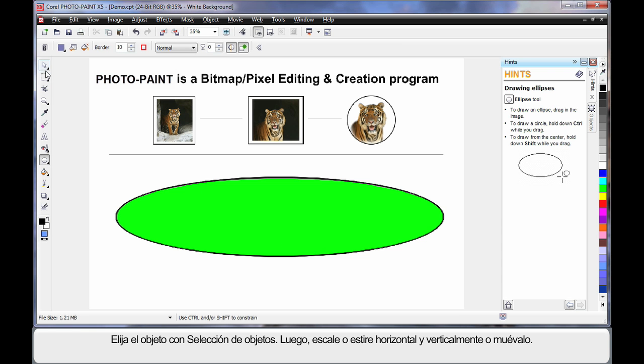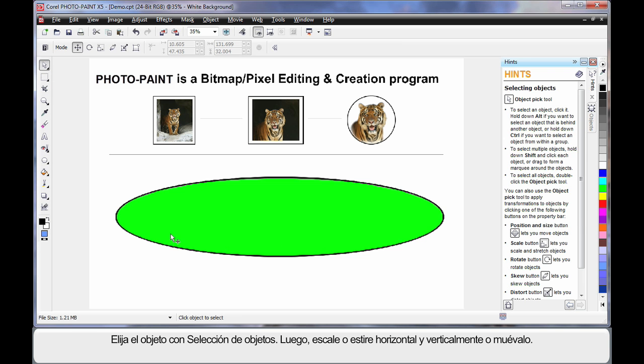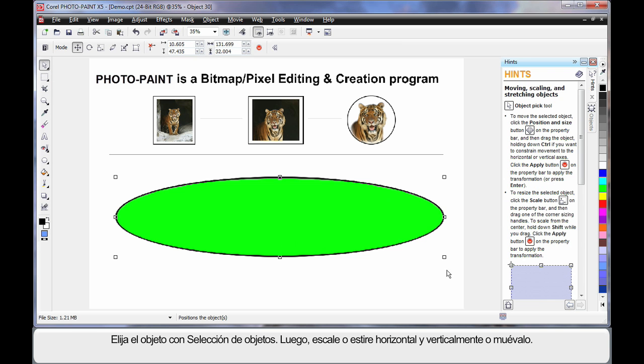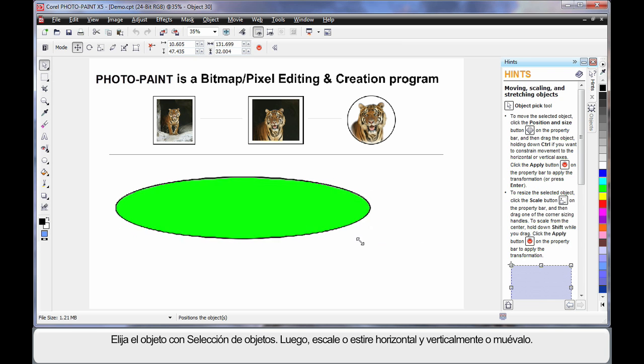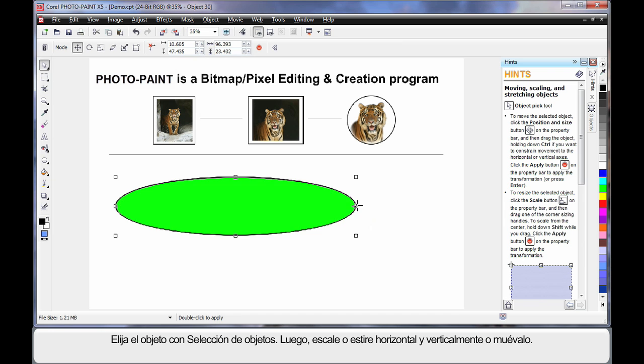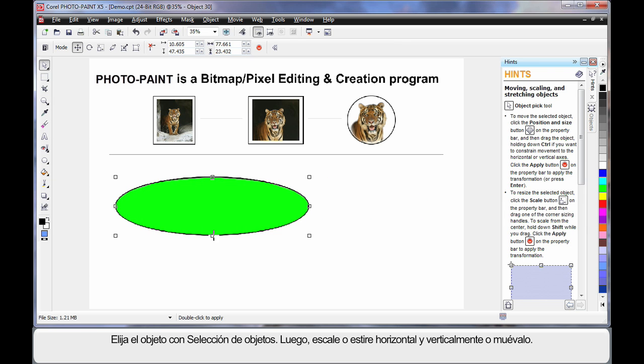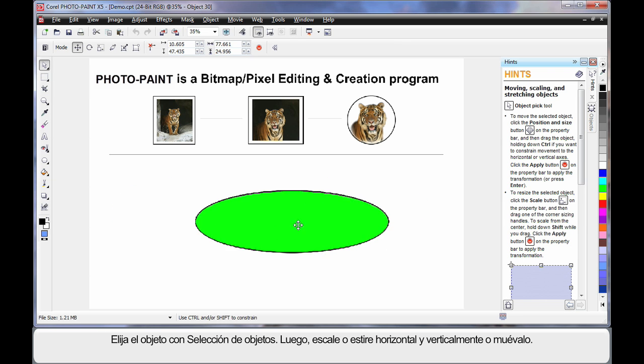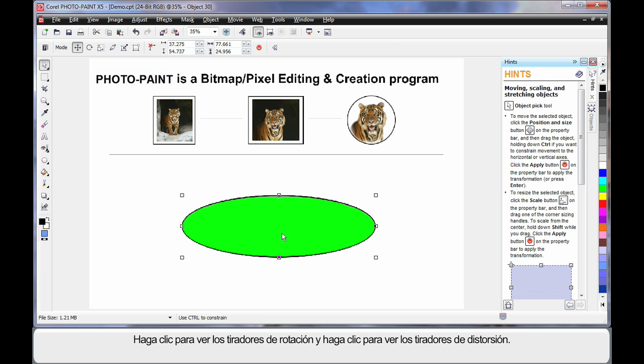As with CorelDRAW, once we select the pick tool and choose our object, we can scale horizontally and of course vertically stretch our image, and move it to any location on the screen.